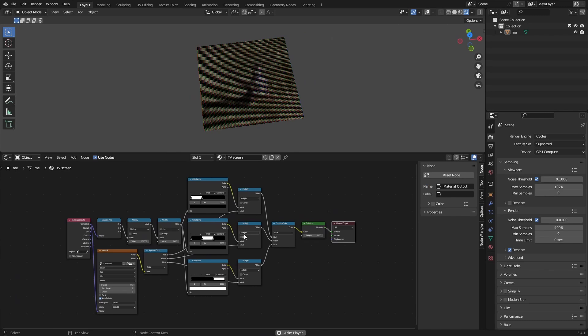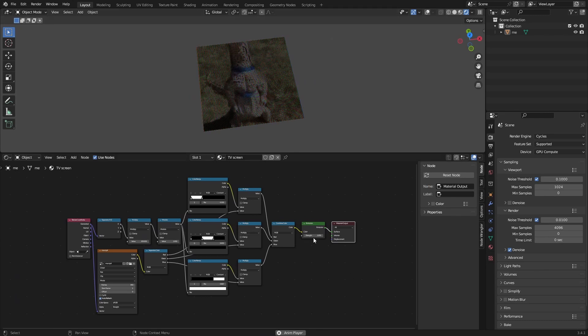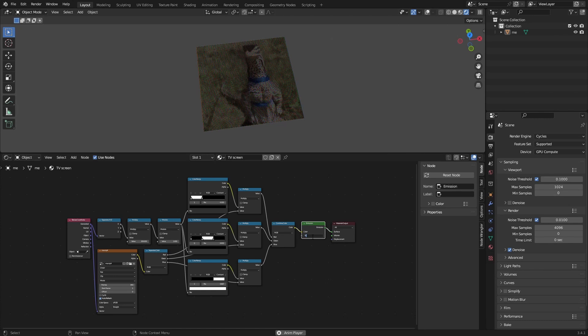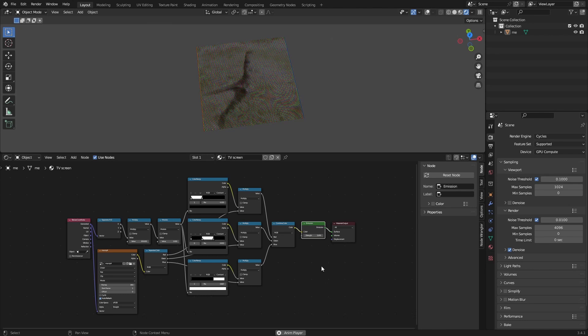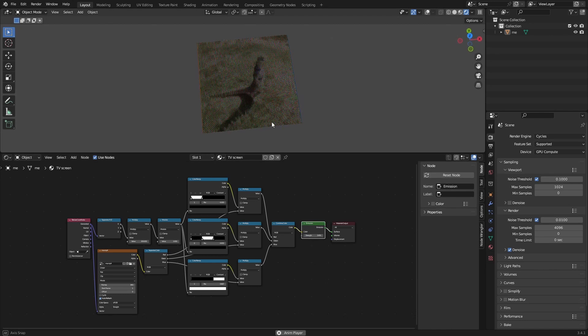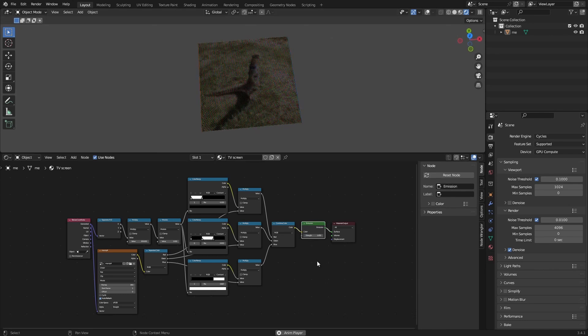We can just change the strength to make it a little bit brighter, but I think five or two, maybe just one. One or two is just enough.